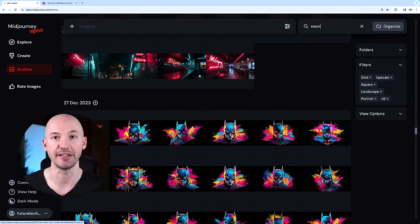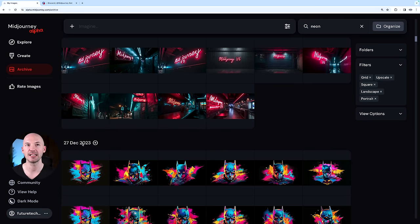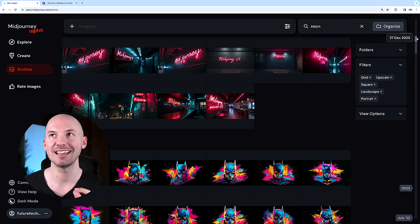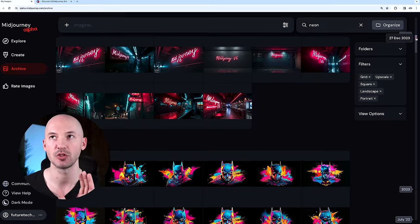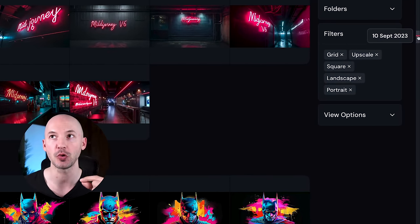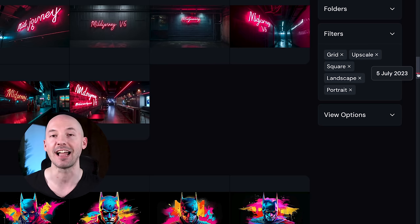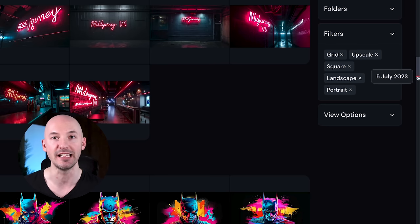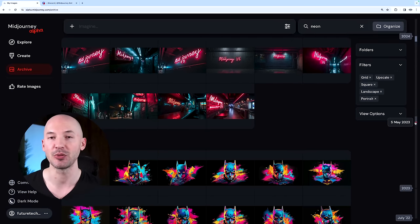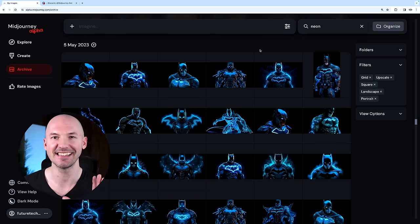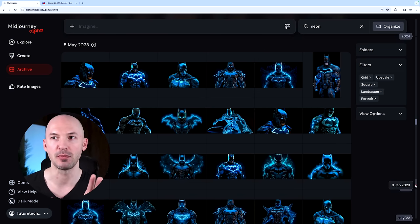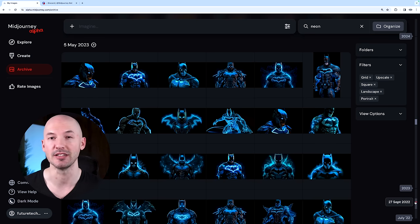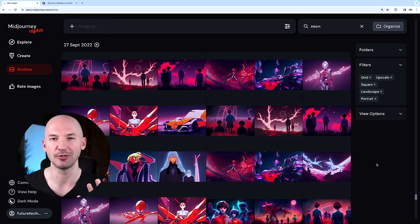Right now we're at the 27th of December 2023, but look that they added this timeline scrubber over here on the right side. So we're at December 27th. I can just scroll down and look at all of the dates I use the word neon. Let's go back to May 5th, 2023, and here's what was created. It even shows you a marker for 2023, so we can go back to September 27th, 2022, and this is what I created on that day. Isn't that so good?